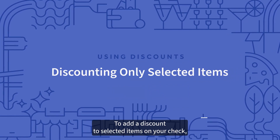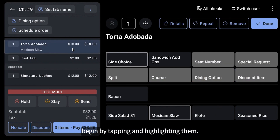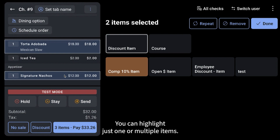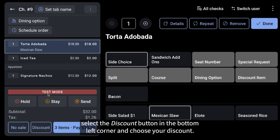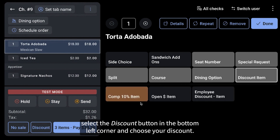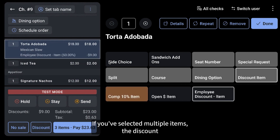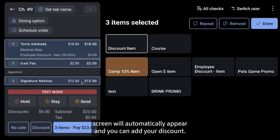To add a discount to selected items on your check, begin by tapping and highlighting them. You can highlight just one or multiple items. If you only highlight one item, select the Discount button in the bottom left corner and choose your discount. If you've selected multiple items, the discount screen will automatically appear and you can add your discount.